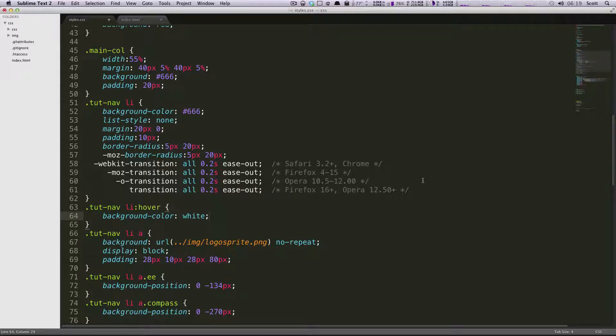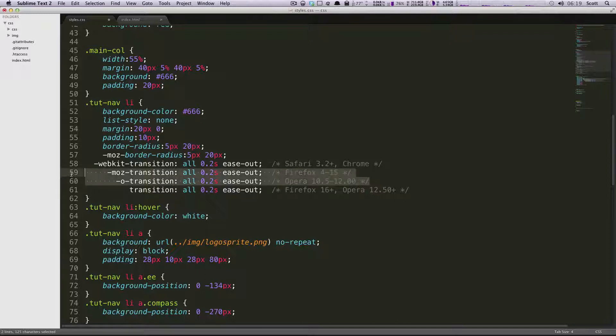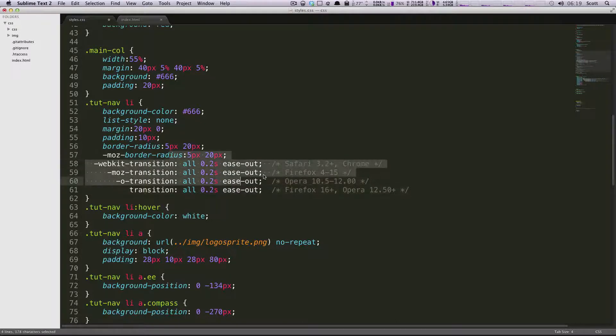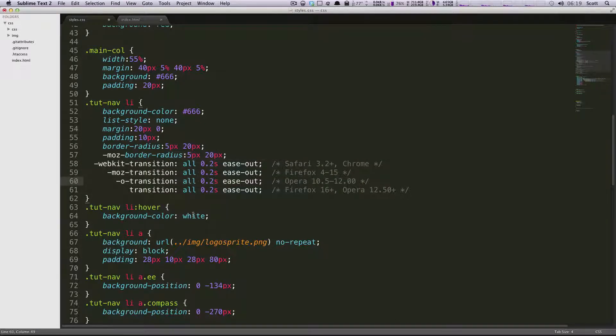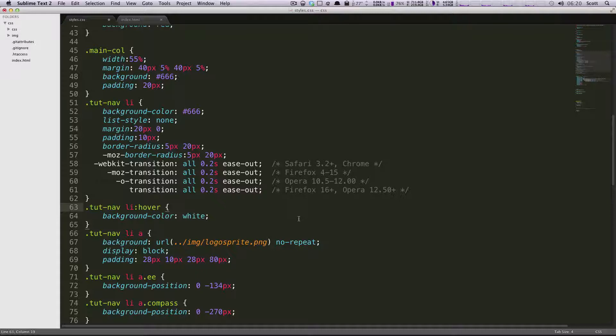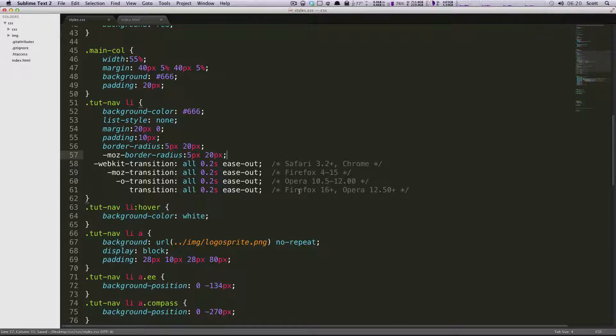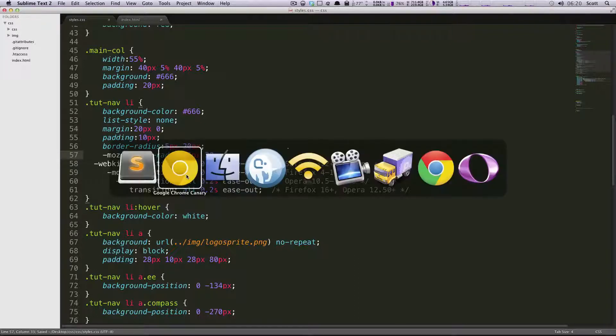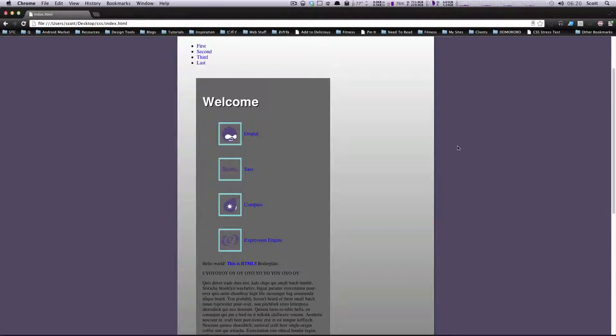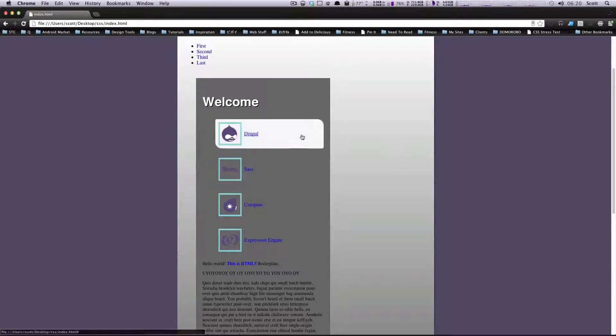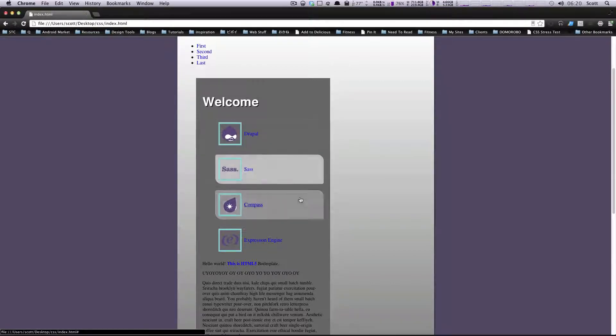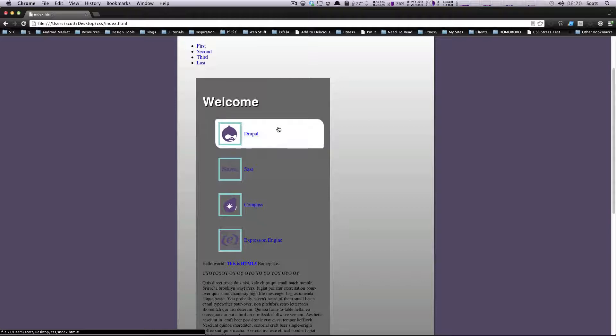You'll also notice that we put this transition on the object itself, not the hover state or the click state or any of that stuff. You can also actually specify a transition delay too, but we're going to not have a delay. So let's save this and then check out exactly what it did. So refresh here. And as you can see, it fades in. It's really nice.